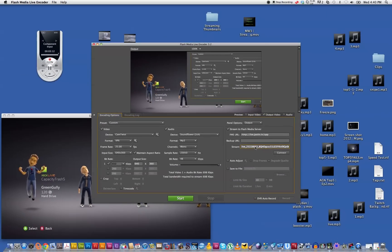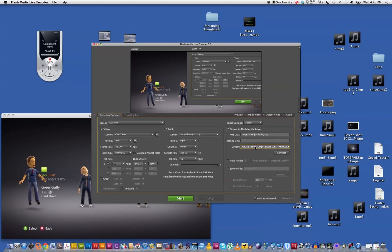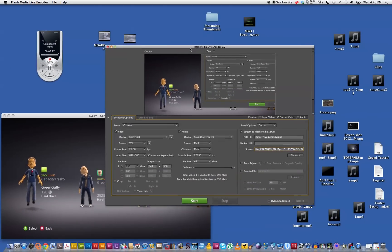So you just move the Flash Media Encoder window out of the way because you don't want it to appear in your stream.